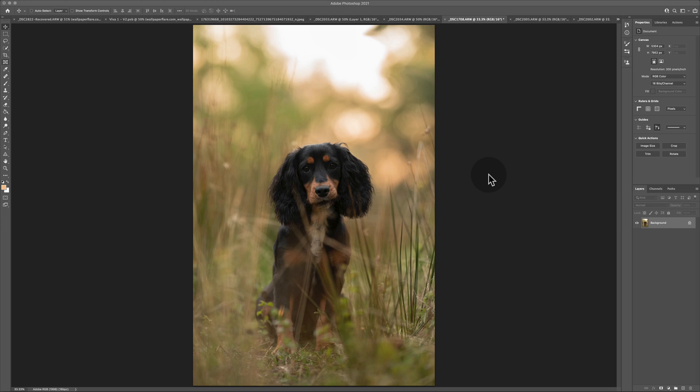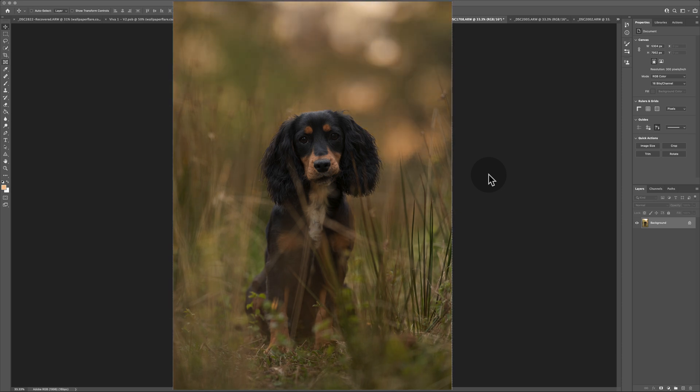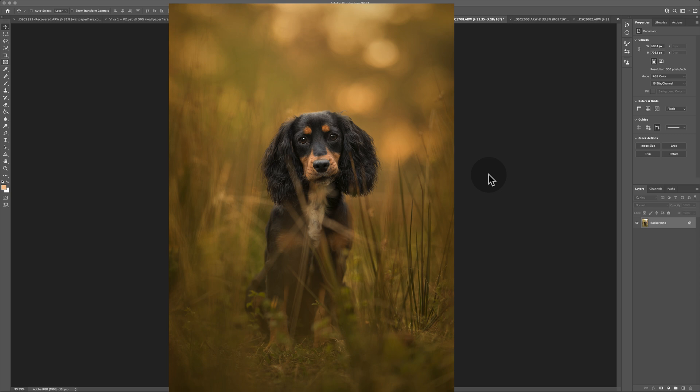Hey guys, welcome or welcome back. Today we're going to do some reconstructive surgery on some highlights in an image that we shot within the bracketing portion of the 'How to Shoot with Backlight' video.